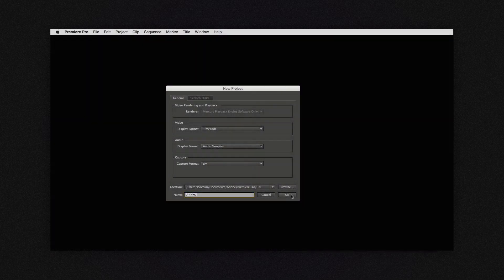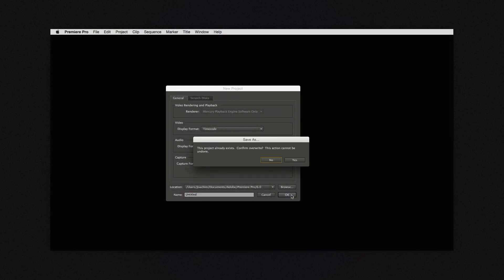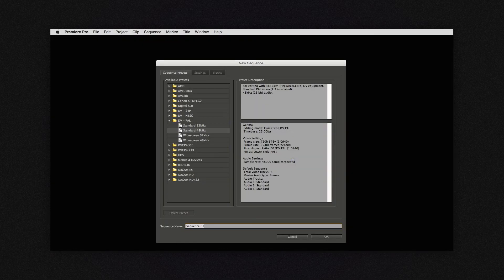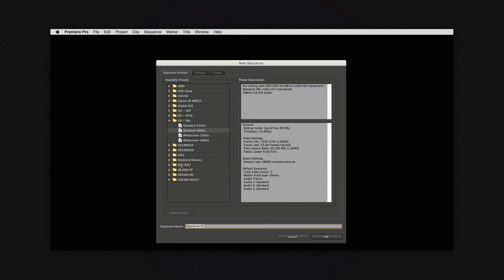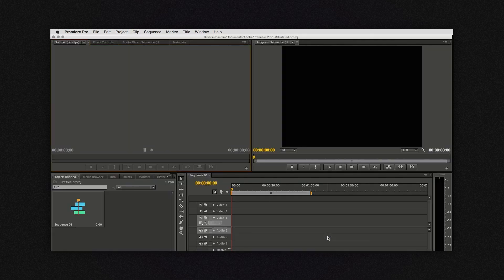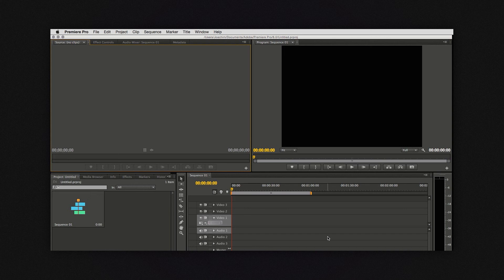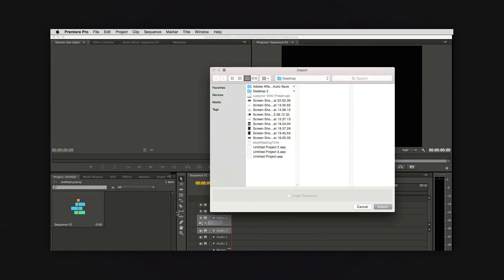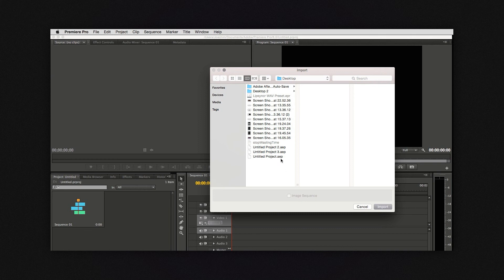Alright. So now all that you have to do is make a new project. This can be a dummy project. We don't care about the settings. And then you import your audio track.